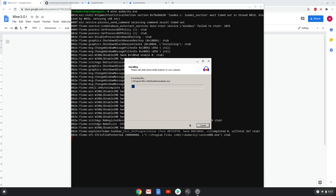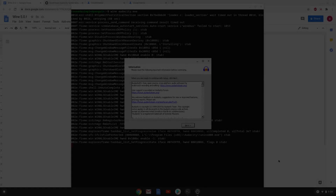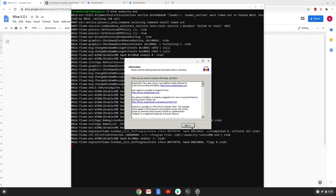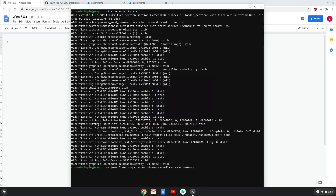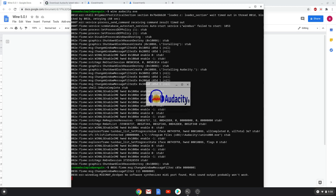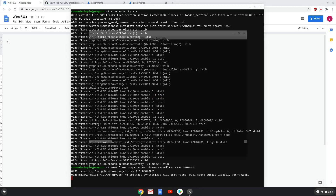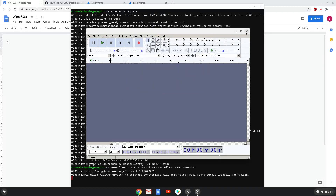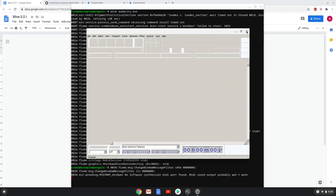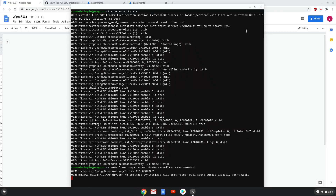Unfortunately my screen recorder crashed during this part of the installation. As you can see, Audacity is now installed and works. However, in Chrome OS a menu launcher for the Wine application was created but it most likely does not work, so we need to change it. To do this we will install a menu editor.